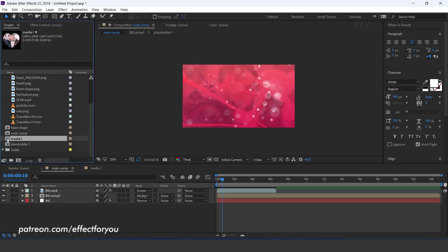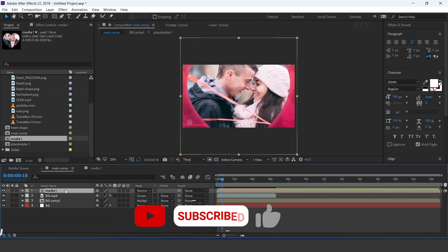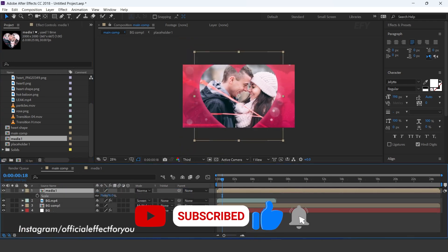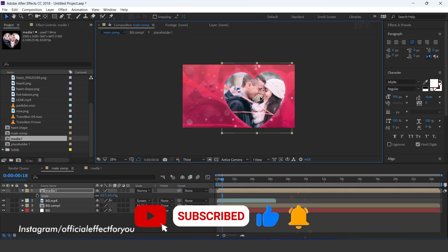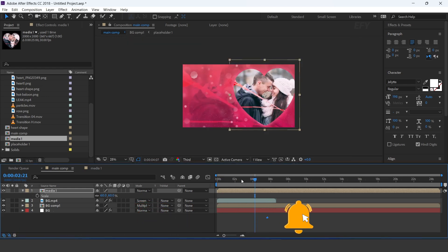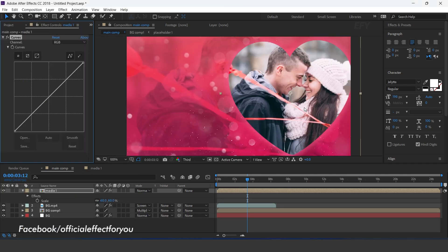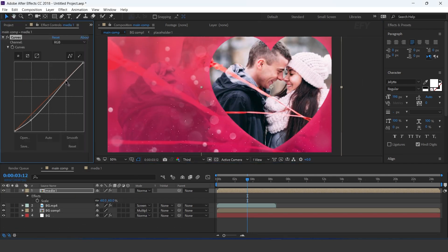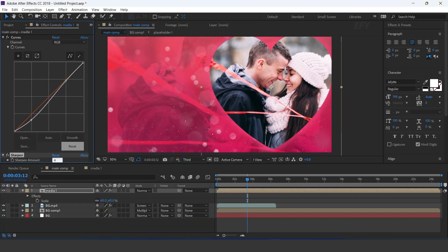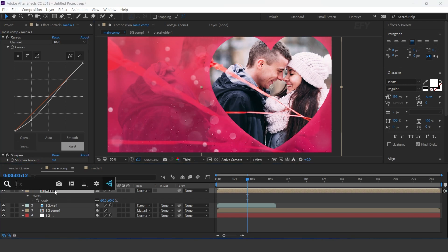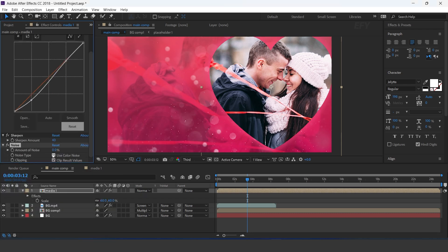Now go to main comp and drag media 1 comp into the timeline — resize to 60%. Then search curves effect and adjust your curves. Then search sharpen effect, sharpen amount 40. Then search noise effect, uncheck use color noise, and set noise amount to 10%.